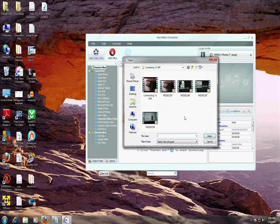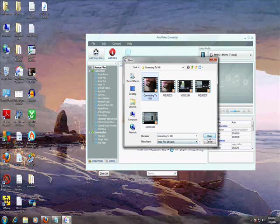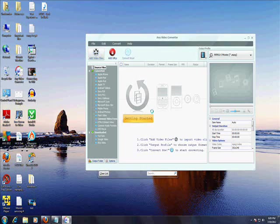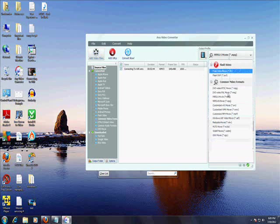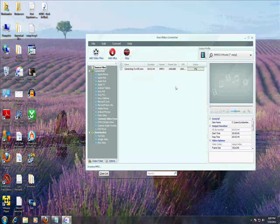I'm gonna go ahead and get one of my videos here - Connecting to Wi-Fi. It's another tutorial video. I'll open that one. There it is, it's a WMV. Let's change it to MPEG1, and then you click right here and Convert Now.